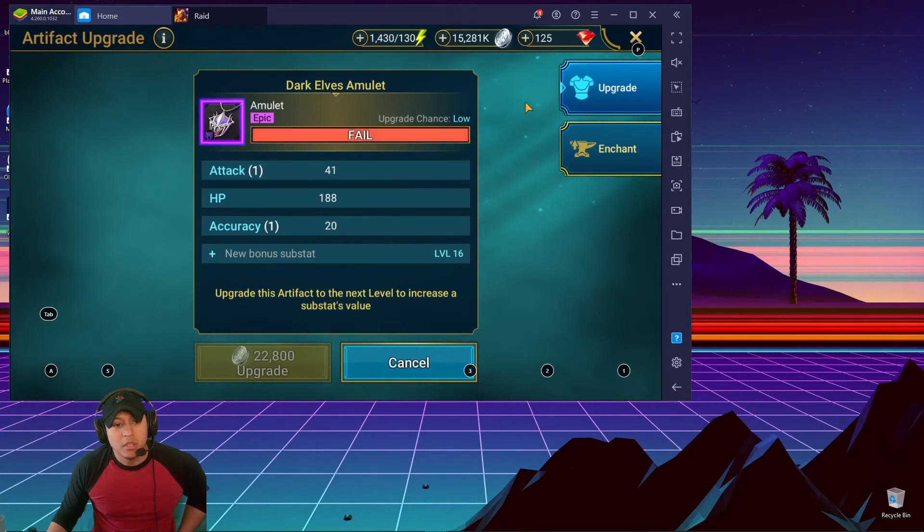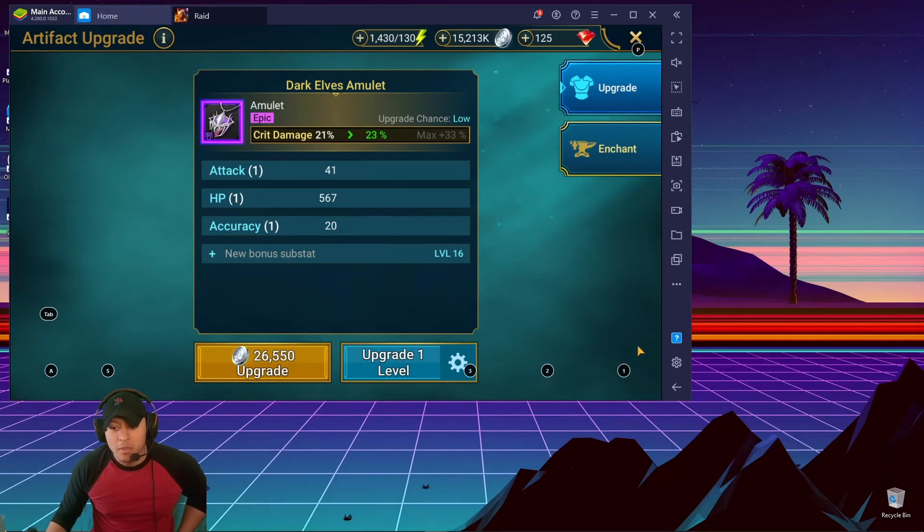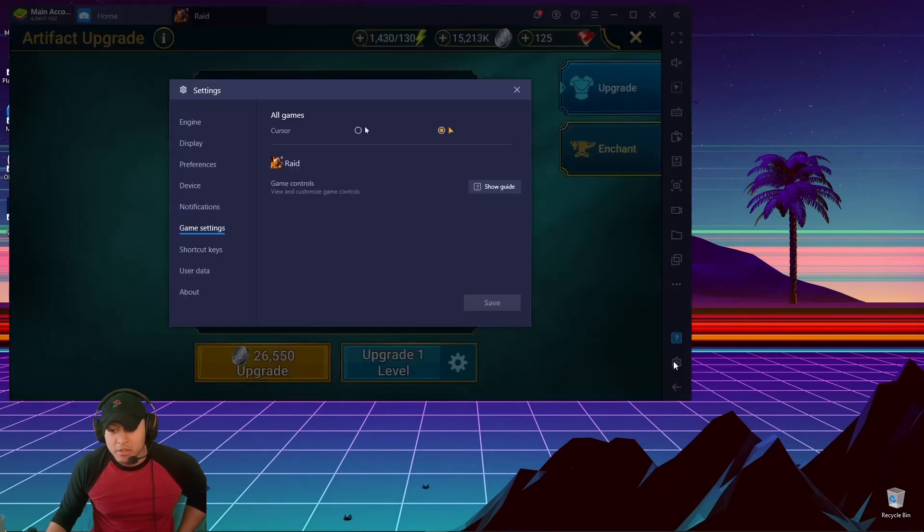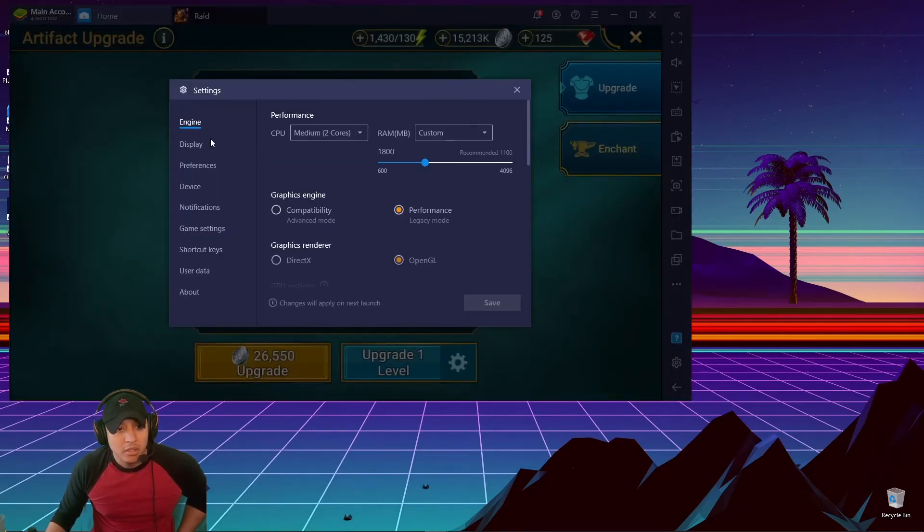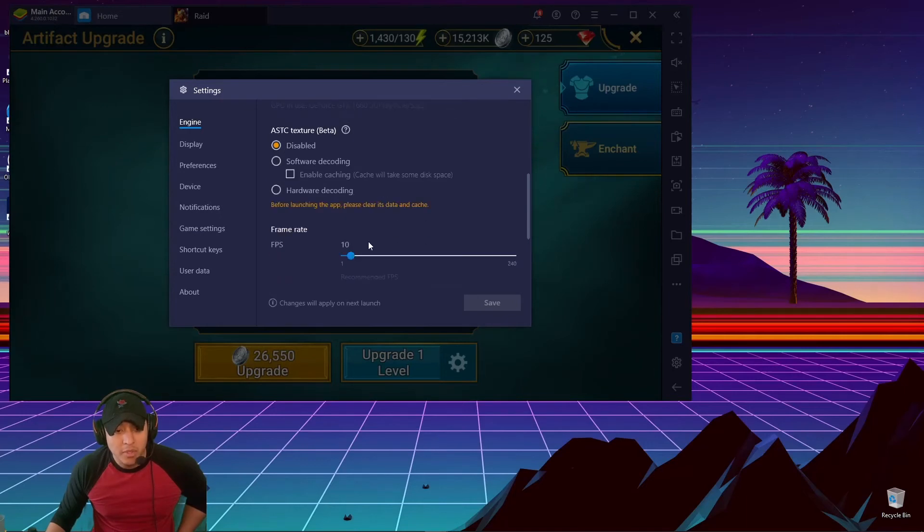And it should be done now. Come on... there we go. So you just got to remember to go back to your settings if you're done upgrading something. Change it back to 60. Oh, shit.